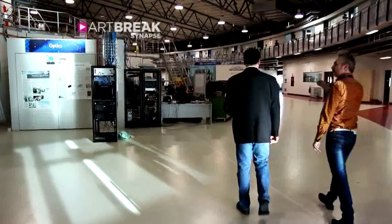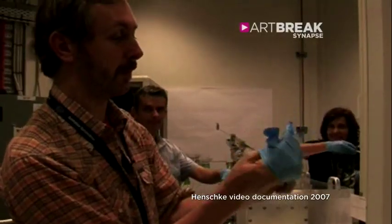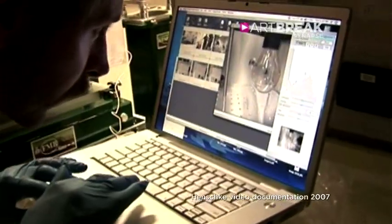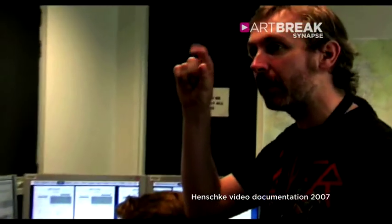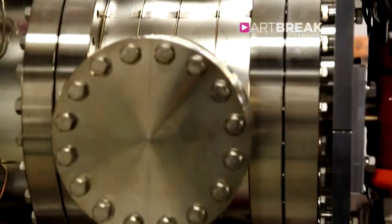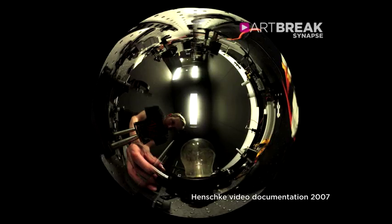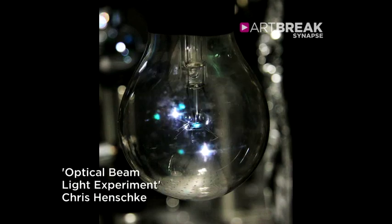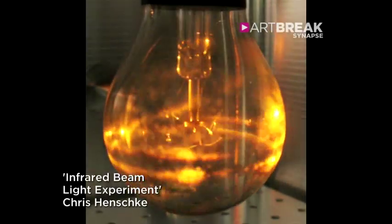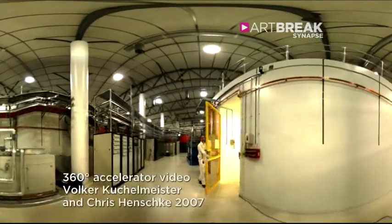Chris came into the Australian Synchrotron on the Synapse residency as an excited little kid, really. I was absolutely overwhelmed. They took me into the tunnels and I actually had nightmares — the first night I was just drowning in this sea of cables and wires and an infinite amount of variables. He pretty much got carte blanche to come in and play with the scientists and the machine. A lot of the stuff he did initially was quite literal — people had told him this is a light source, so he brought in a light bulb and played around with it in our light-generating machine. And then that evolved to become something a bit more nuanced.